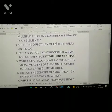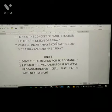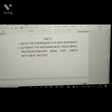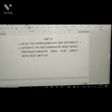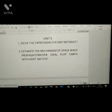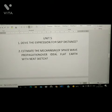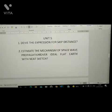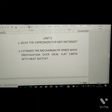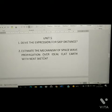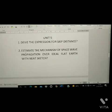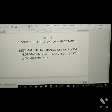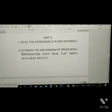So these are the important questions of Unit 2 — total seven questions. Next, from Unit 5. First question: derive the expression for skip distance. Second question: estimate the mechanism of space wave propagation over ideal flat earth with a neat sketch.